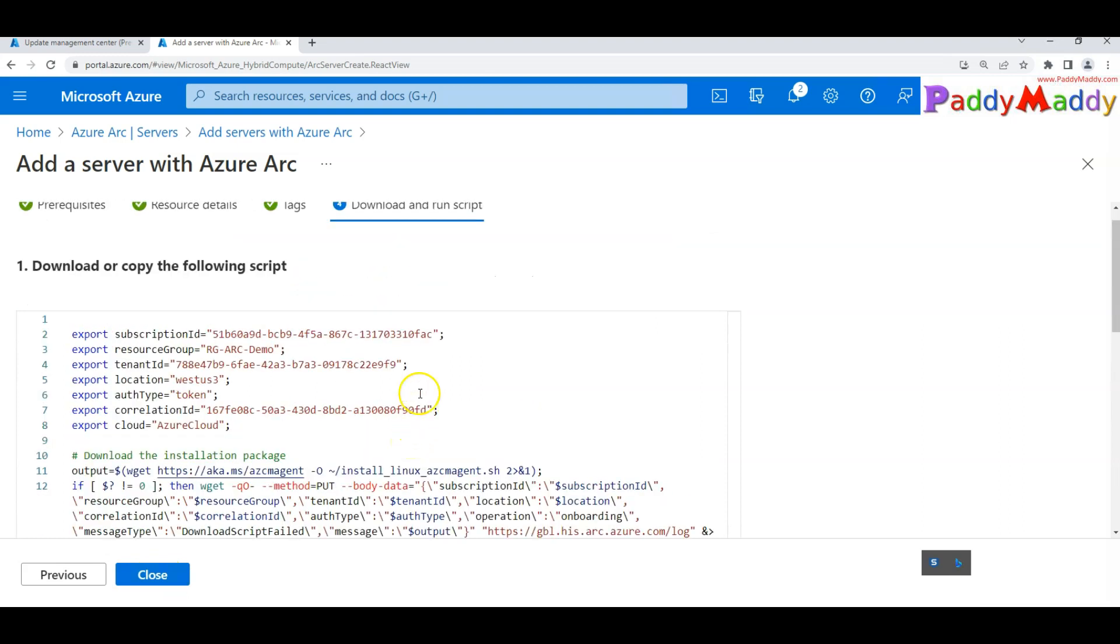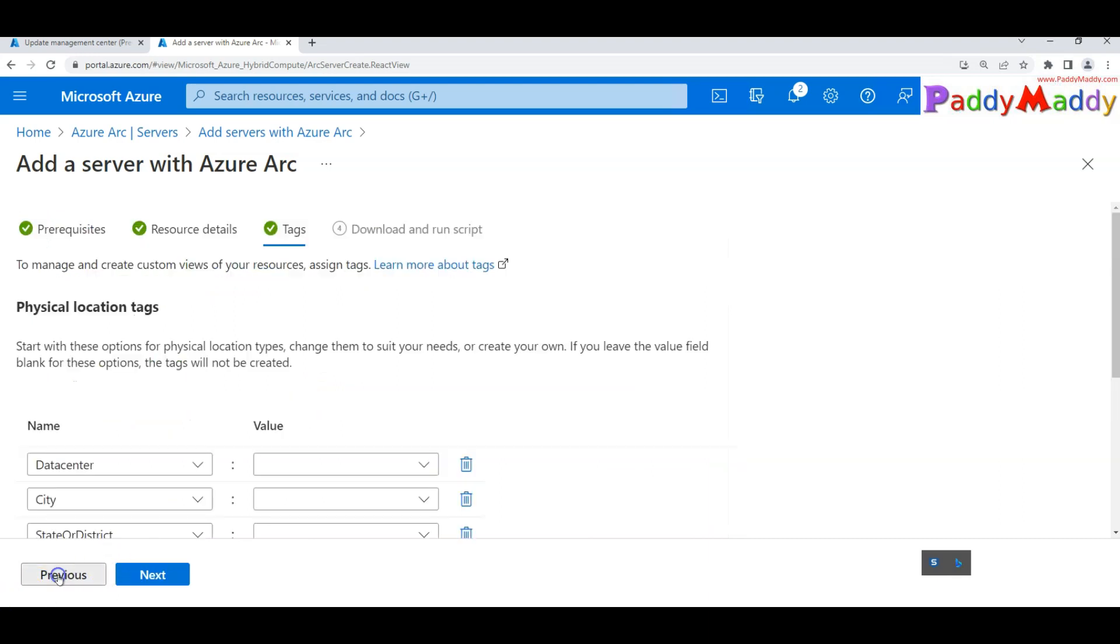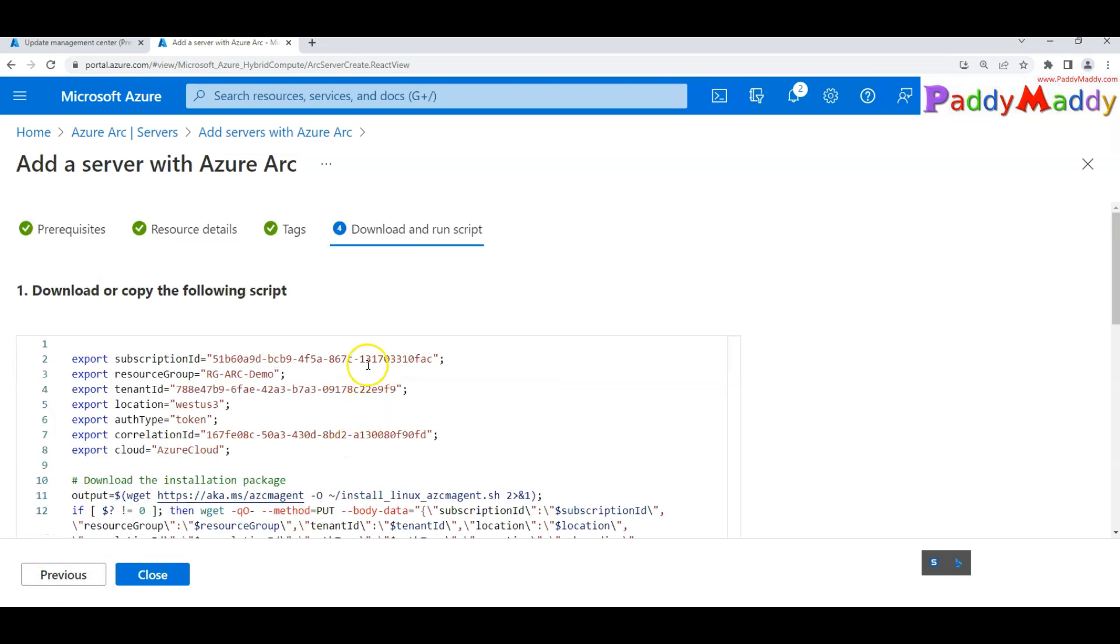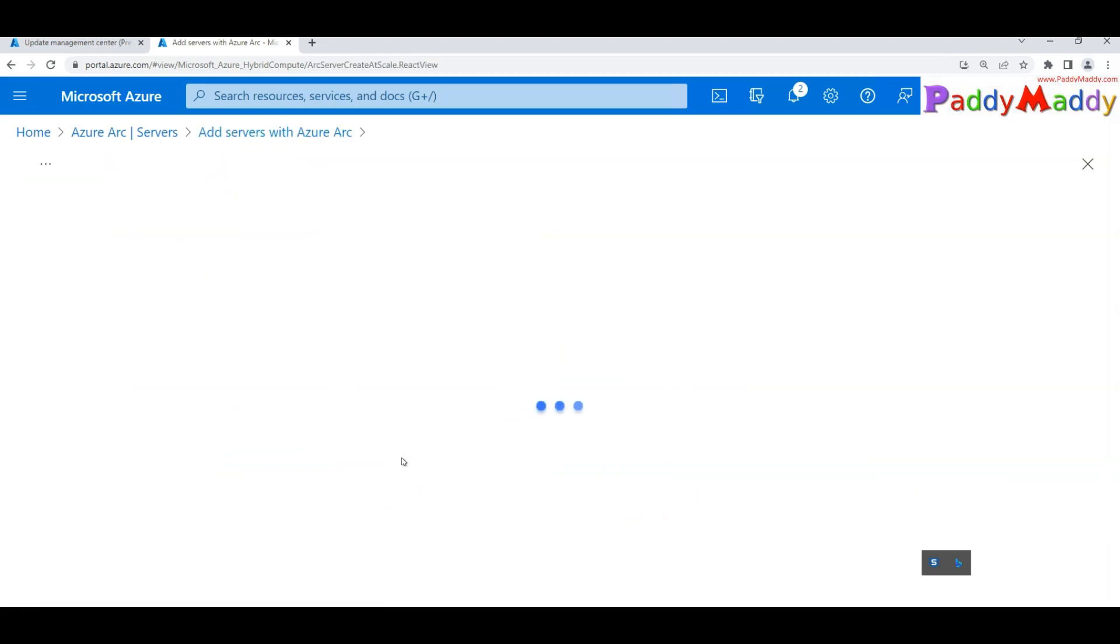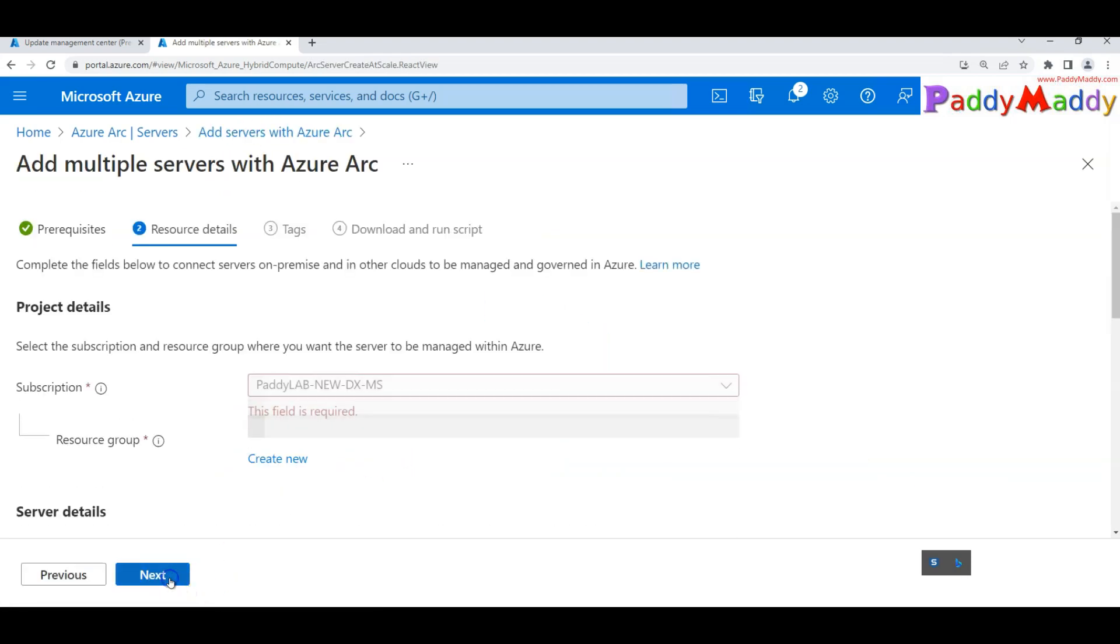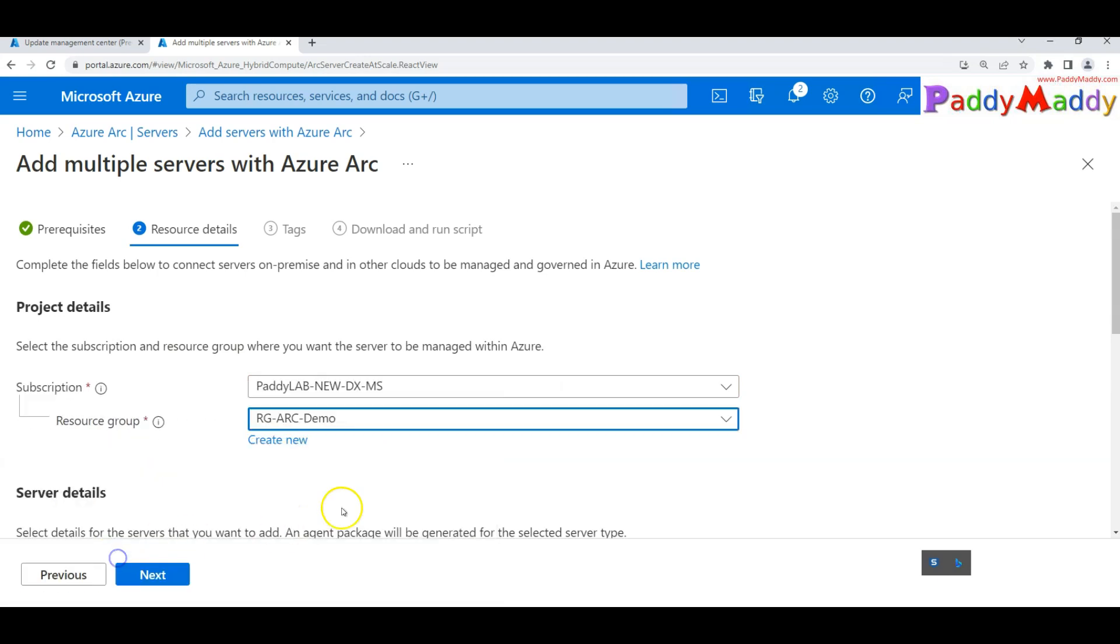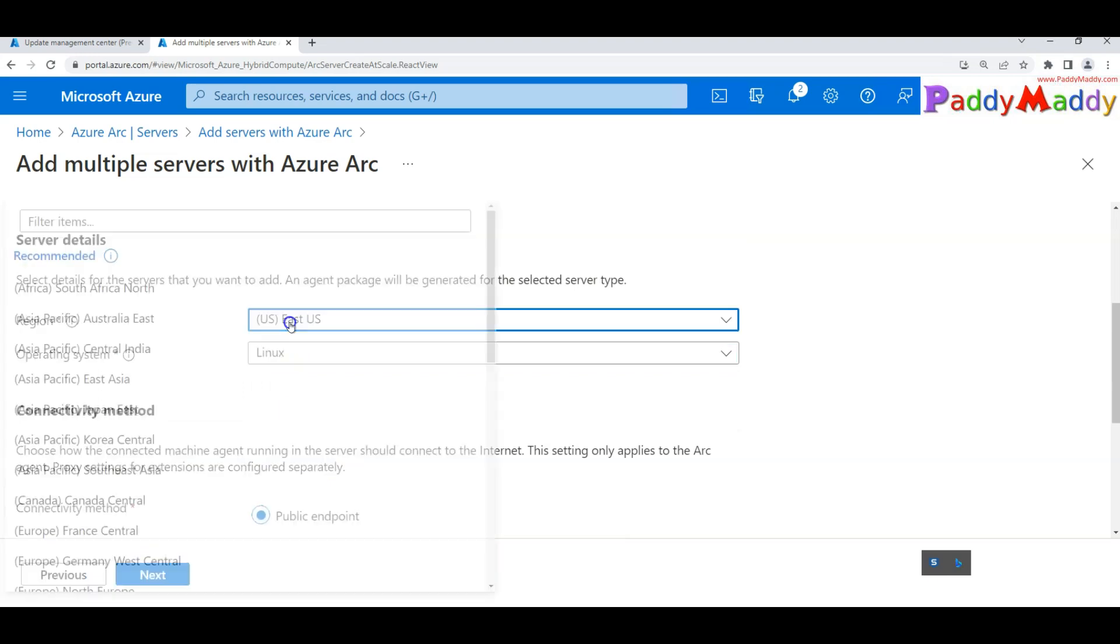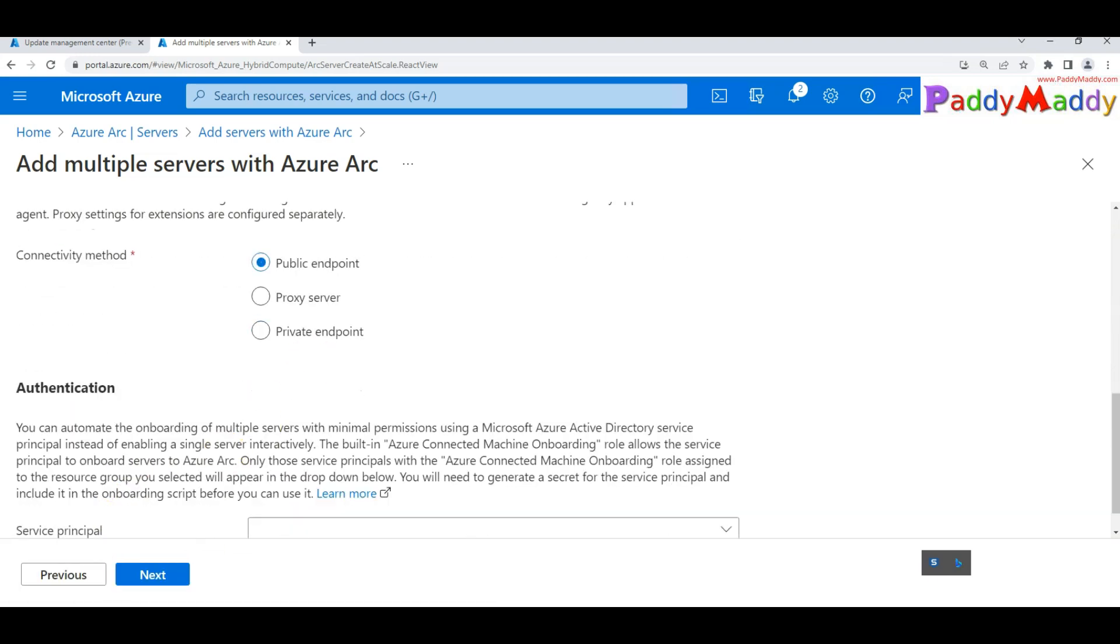Now it is giving some kind of script that needs to be onboarded. If you go back to the previous, this entire script would prompt you to log in. This is a single server script. If I want to generate to onboard multiple servers, I simply have to choose similar configuration, this time choosing Linux and VES US 3, public endpoint. Now you see here, service principle is coming up.